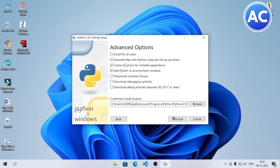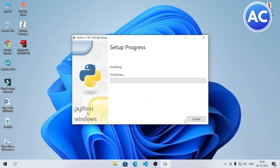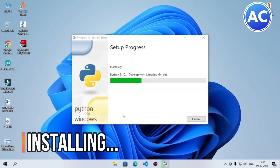Here are also some advanced options, and you can see the installation location — if you want, you can change it. Then there is the Install button, which will ask for administrator permission. I will click Yes.